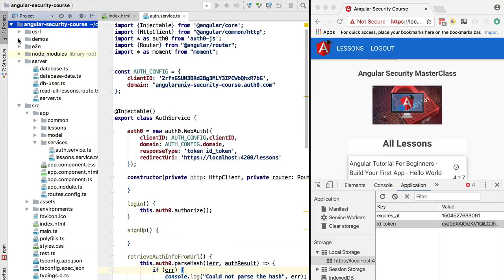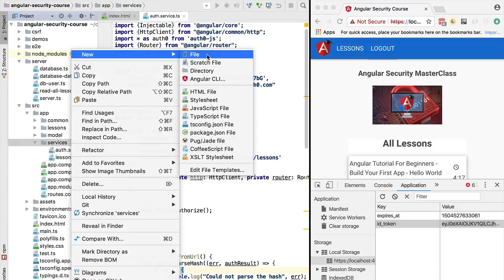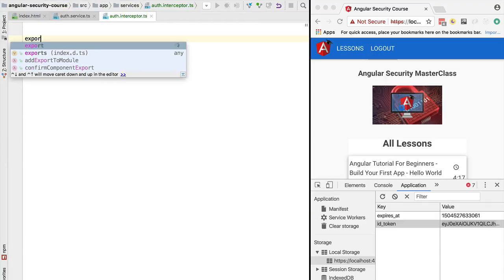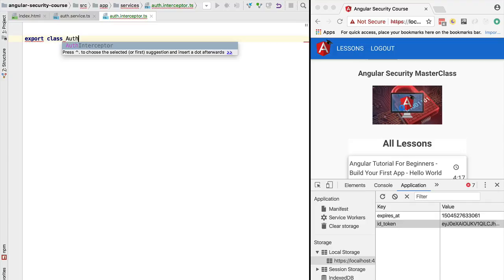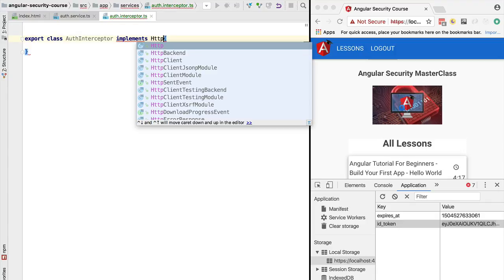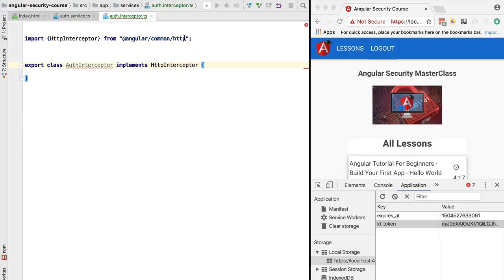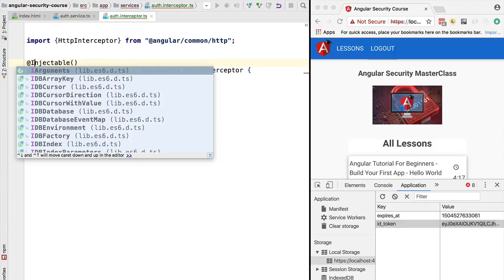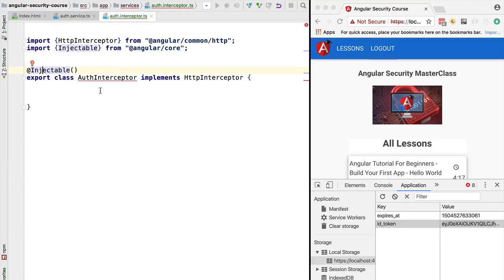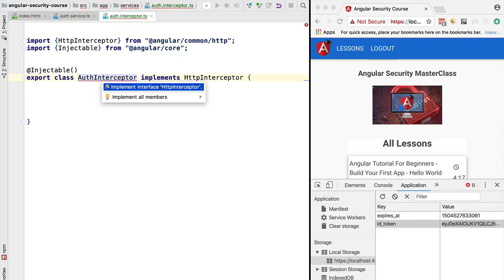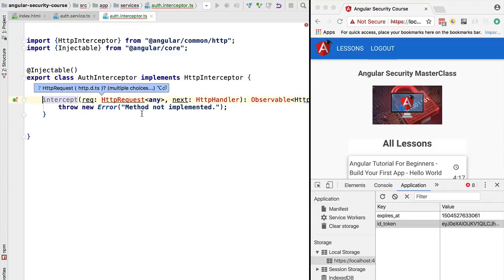Let's implement our authentication interceptor. We're going to create a new file called auth.interceptor.ts, and inside it we're going to define our authentication interceptor class. We're going to have it implement the HttpInterceptor Angular functionality, provided by the new HTTP client under angular/common. This class is going to be a normal Angular injectable, so we'll add the Injectable annotation and import it from angular/core.